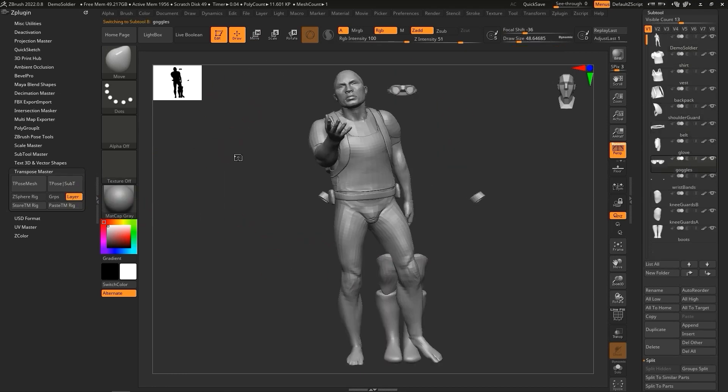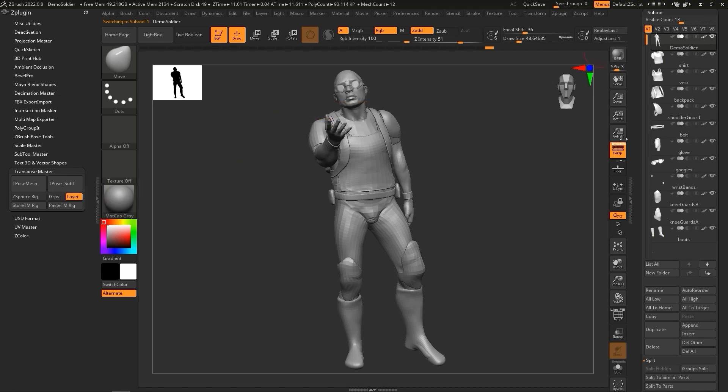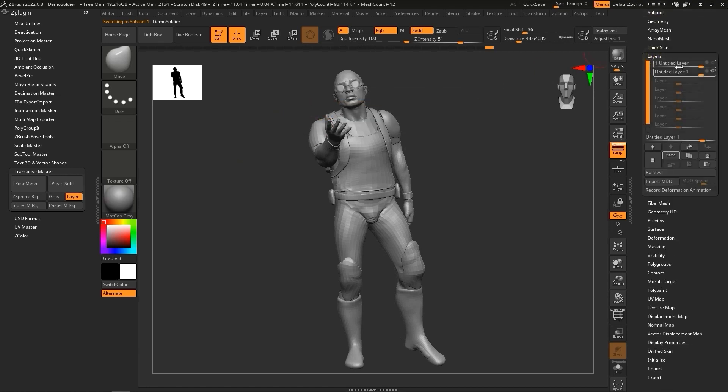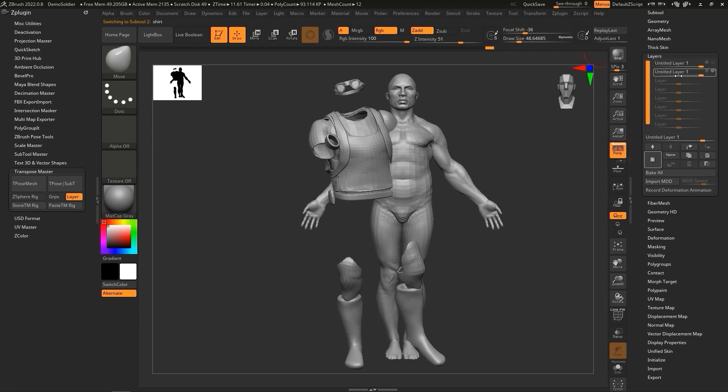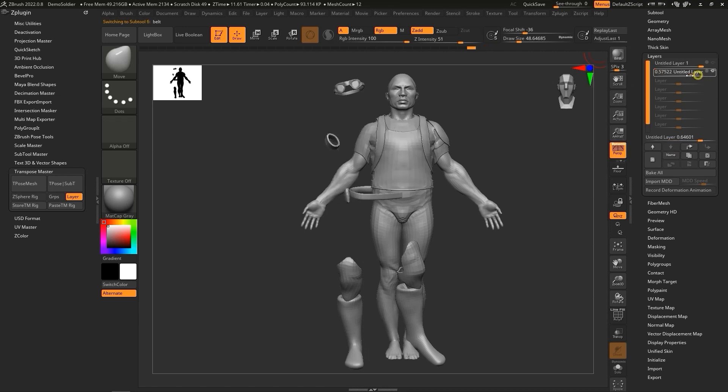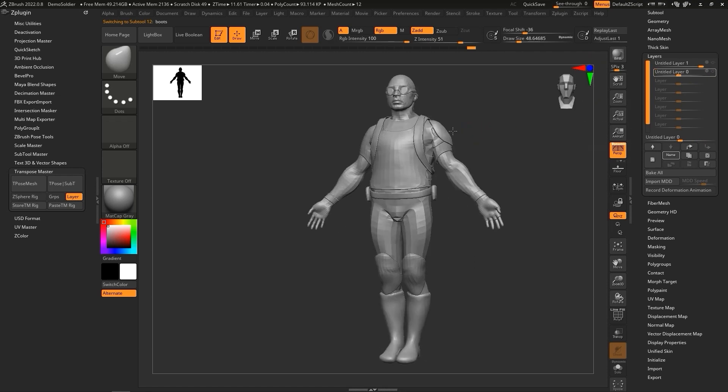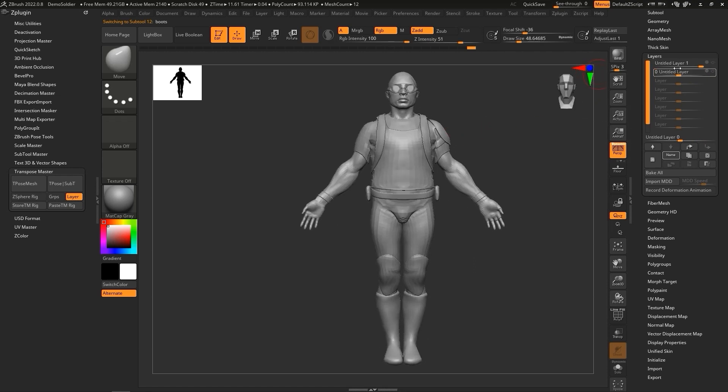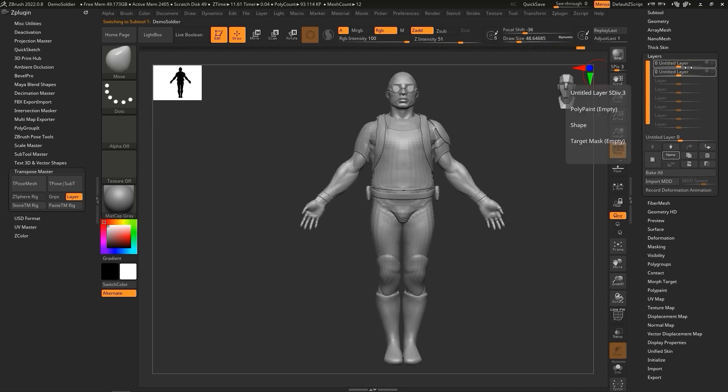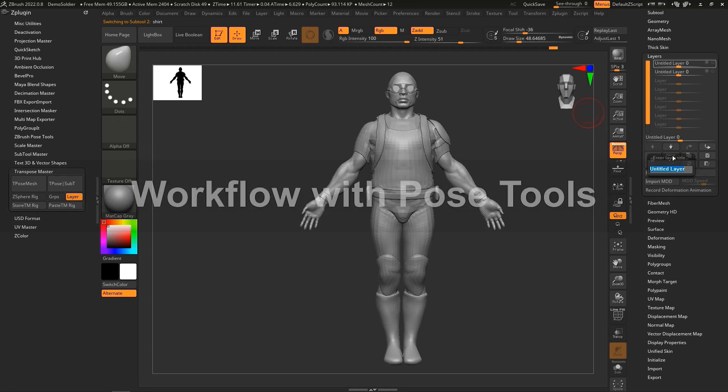However, this is still rather inconvenient if we want to switch between preview poses, as if you want to manage them better, you need to name all of the layers individually, and manually adjust the layer slider for each subtool. This can be a bit repetitive, and takes more time than with the Pose Tools plugin workflow, which we'll look at next.